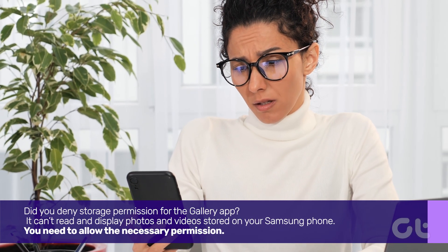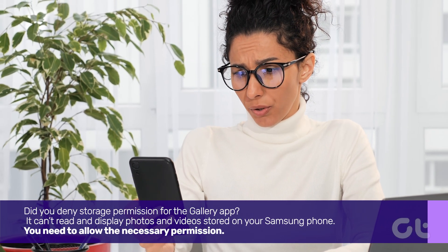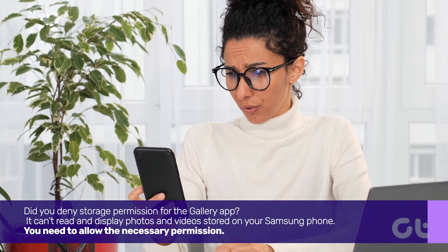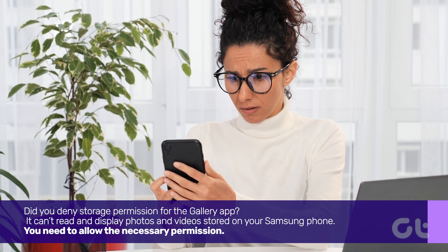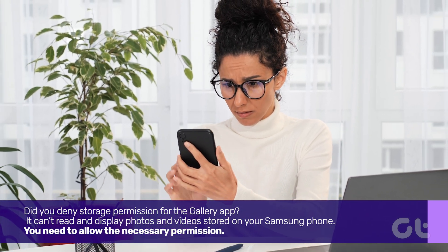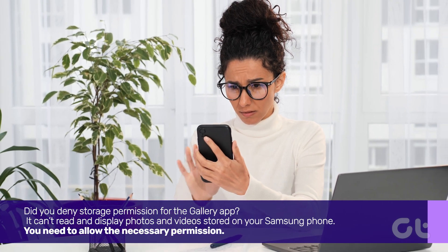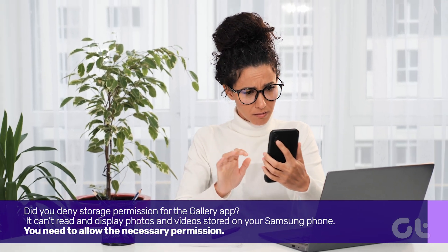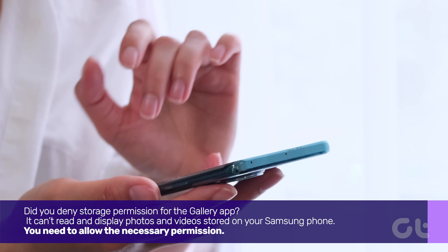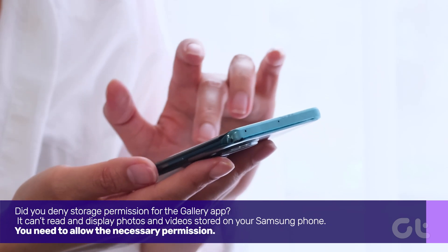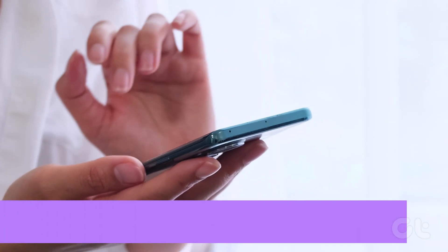Did you deny storage permission for the Gallery app? It can't read and display photos and videos stored on your Samsung phone. You need to allow the necessary permission. Here's how.